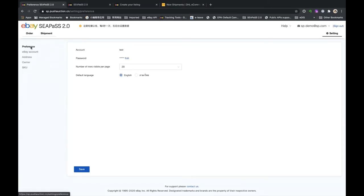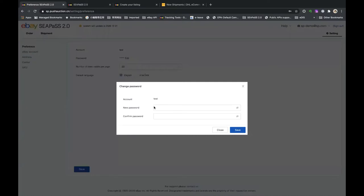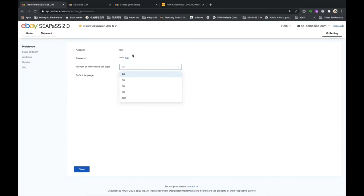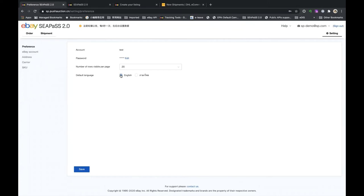The first settings page is Preferences. Here you can change your password — just enter a new password, confirm it and click Save. There's also a setting for the number of row records you want to see on one page; you can change it to 50 or 20. You can also set the default language — it defaults to English but you can change it to Thai. After making changes, click Save to save the settings.